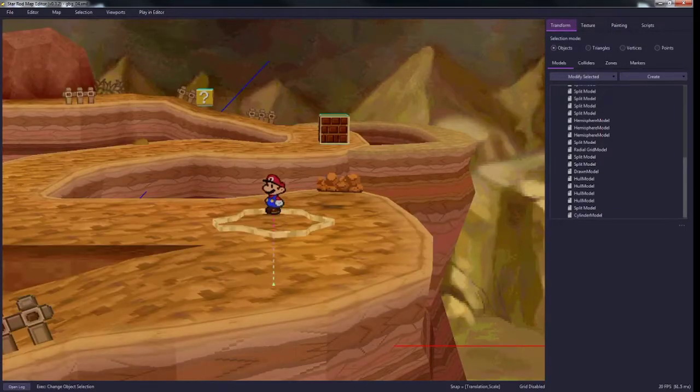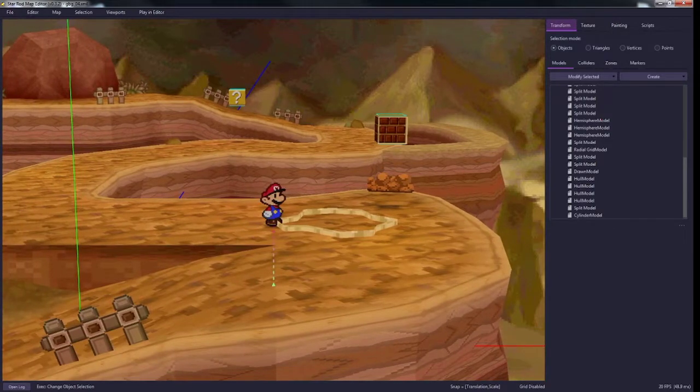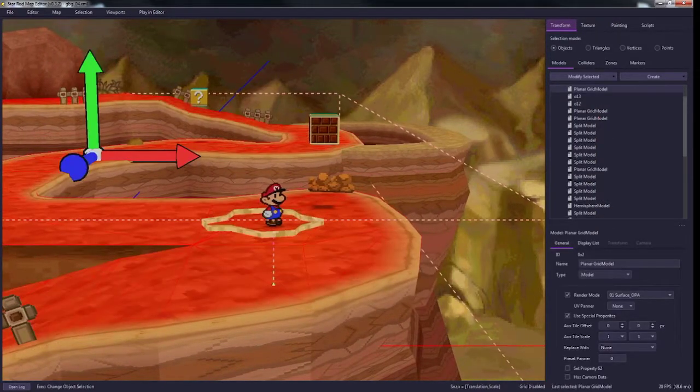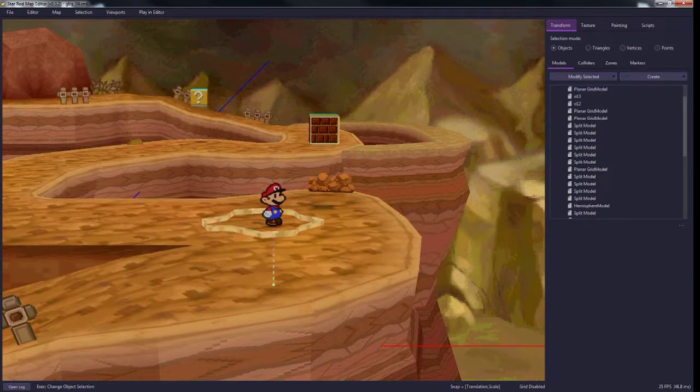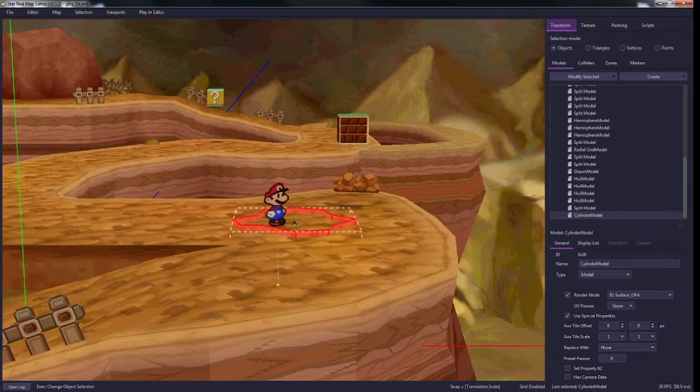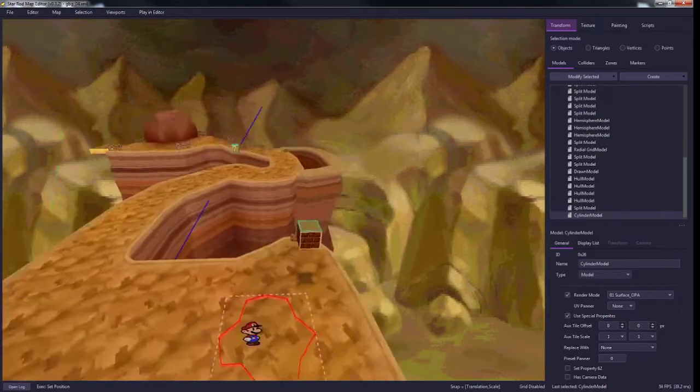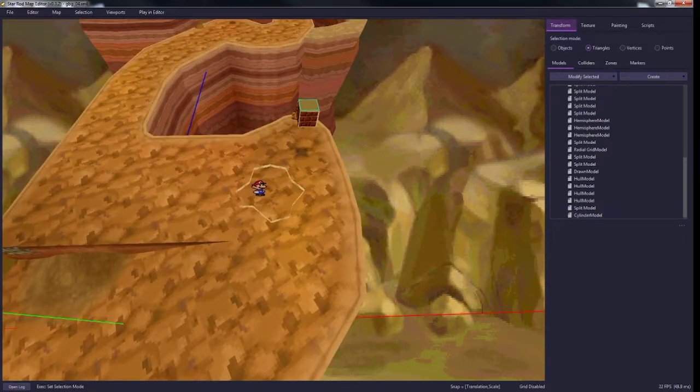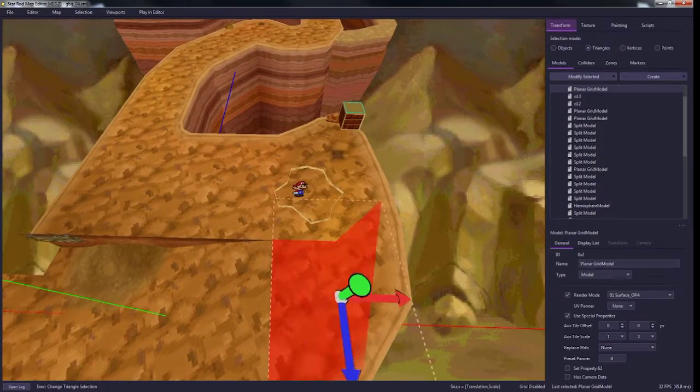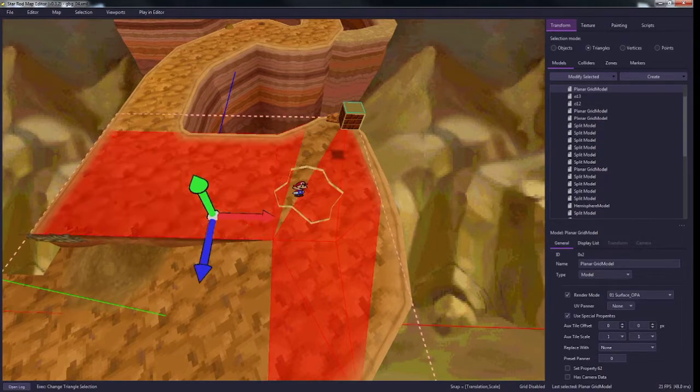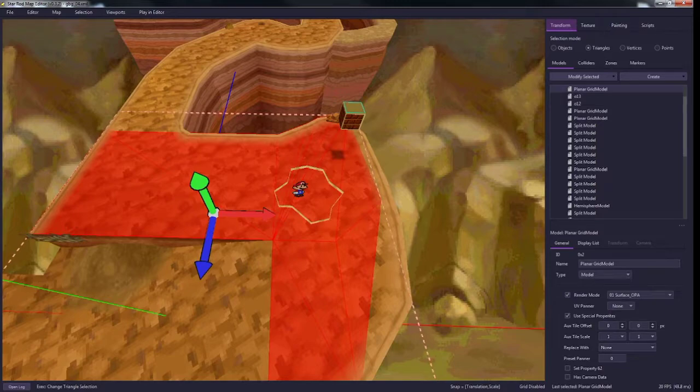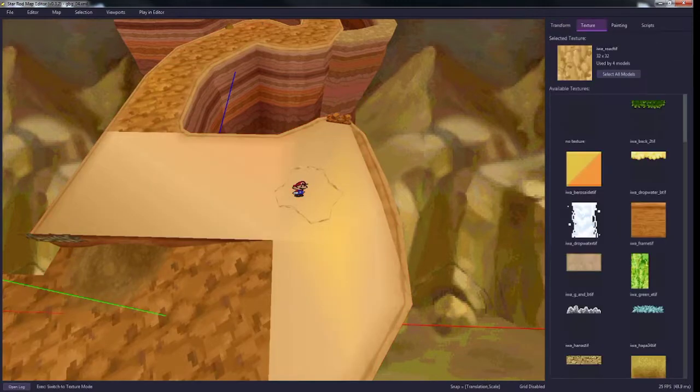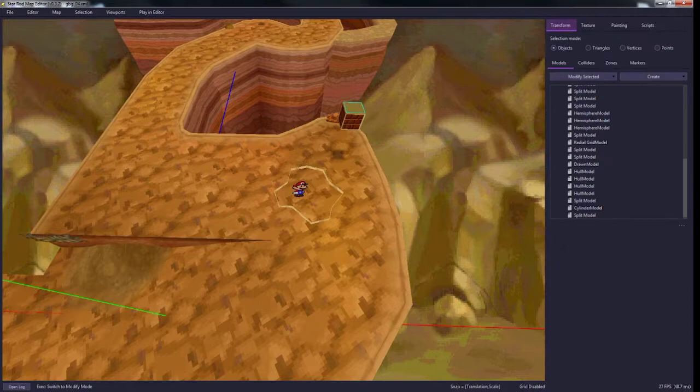So this is obviously not a hole yet because you can still see this floor inside of it. Now we're going to change that. So I'm just going to isolate this part of the floor to make it easier. So I'm going to select these triangles around where I want the hole to be, and I'm going to split the model.